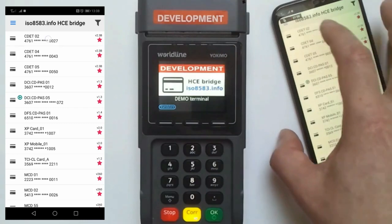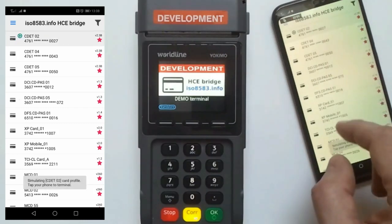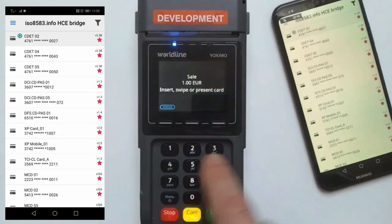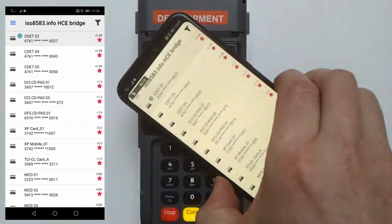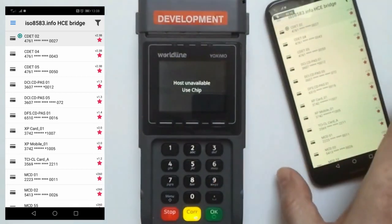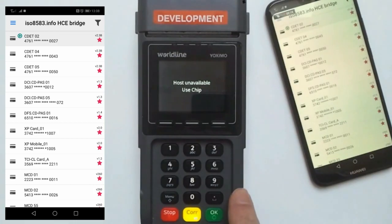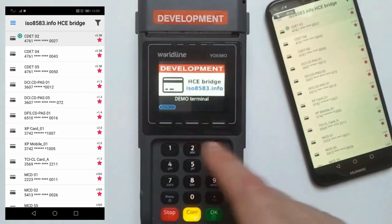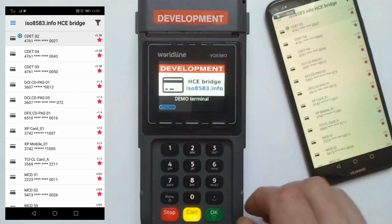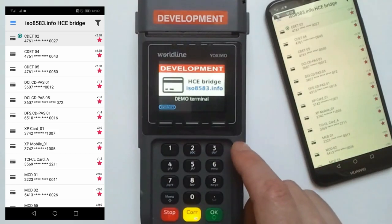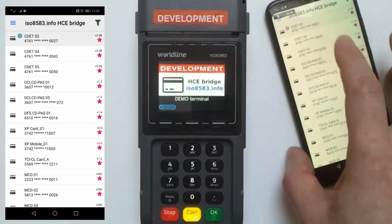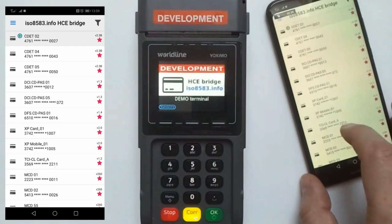The testing is very simple. You need to choose the test profile you want to use, start a transaction on your terminal, and tap your mobile phone to the terminal. For demo purposes, we have turned off online authorization on the terminal just to speed up this demonstration, so don't worry about the host and available features since the communication link is down.